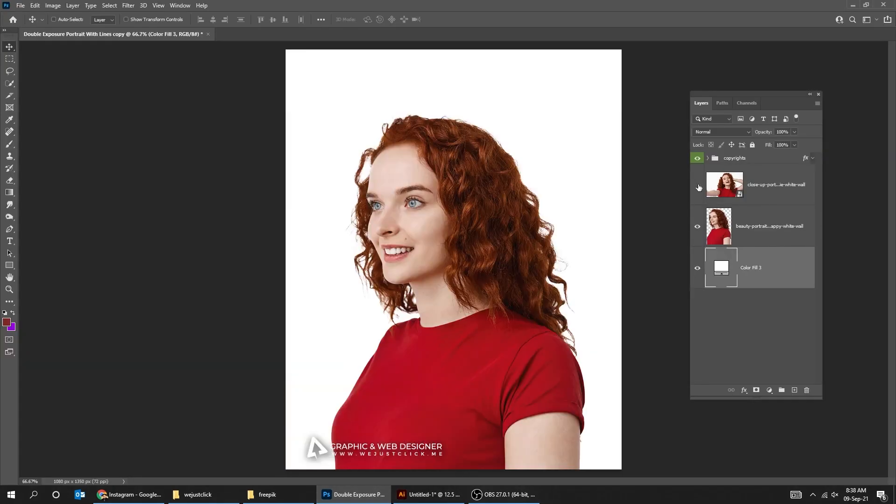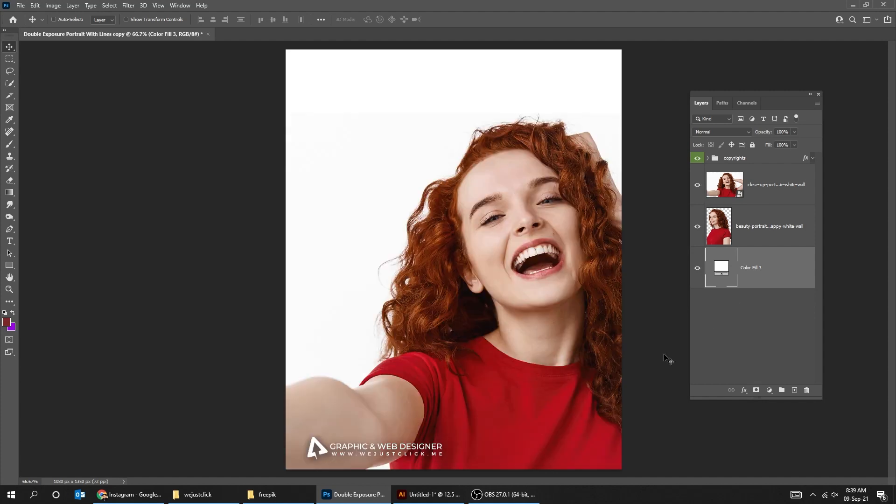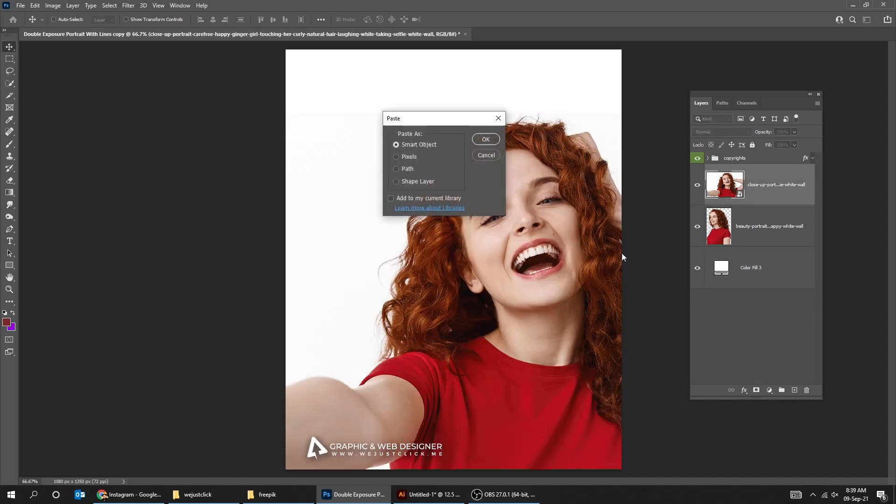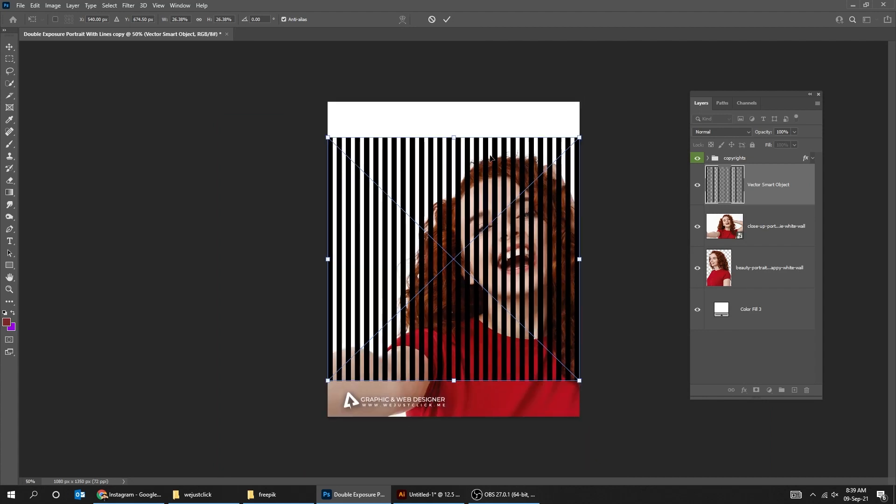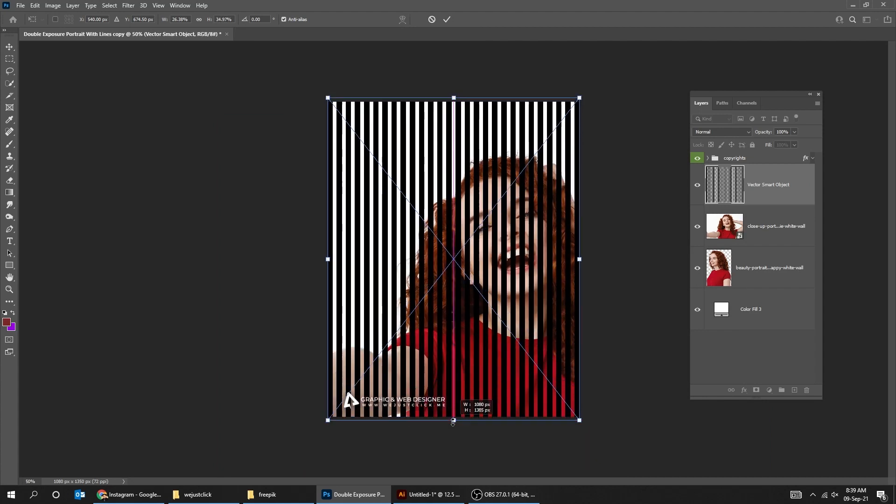I already have these two images here. Select the upper layer and press Ctrl V to paste the lines. Scale them like this.